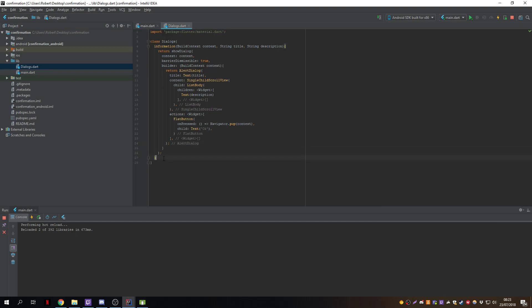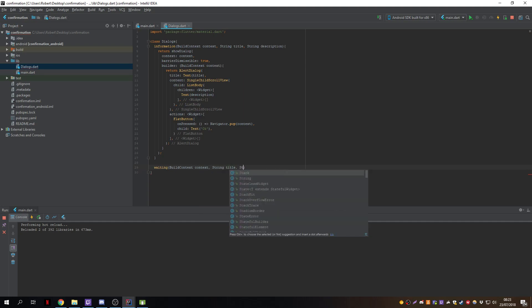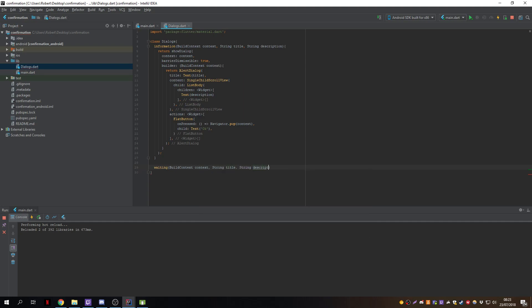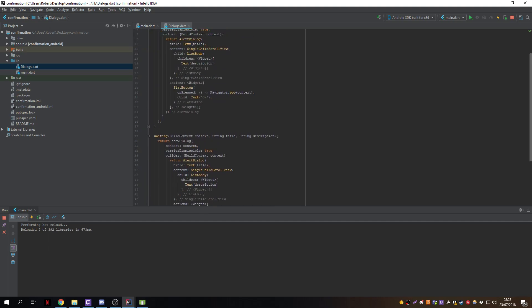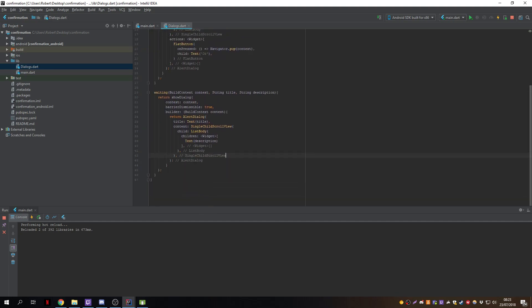For the next dialog — the waiting dialog — we create a new class called Waiting. We give it a string title and description. This will be pretty much the same as the information dialog, but it will have no buttons since it closes automatically when done, and you should not be able to press outside to close it, so we set barrierDismissible to false.